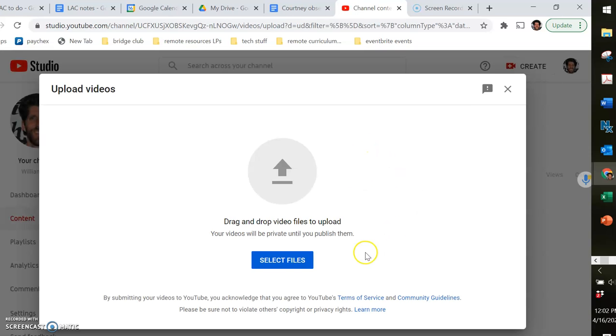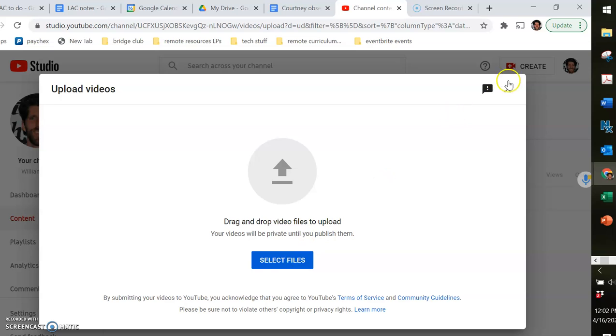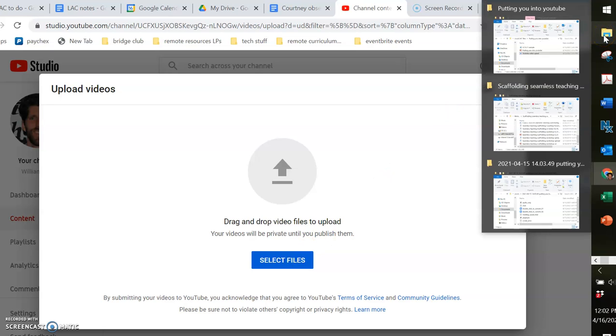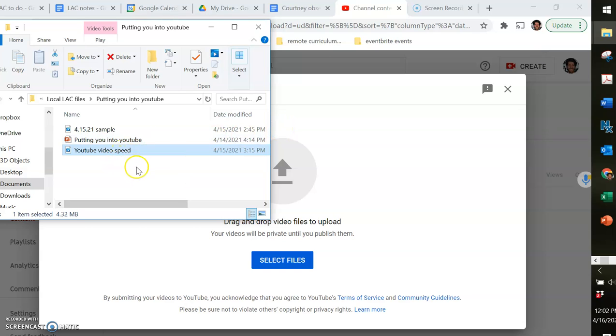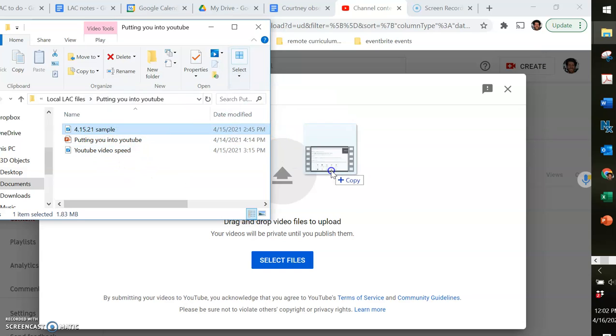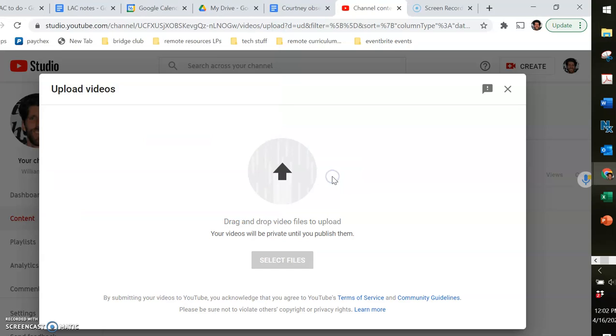So here it's asking me to either drag-and-drop video files to upload or I can click select files and browse through all my different folders. I've already got the window open where the video I want to upload is located, so I'm just going to drag that and drop it.